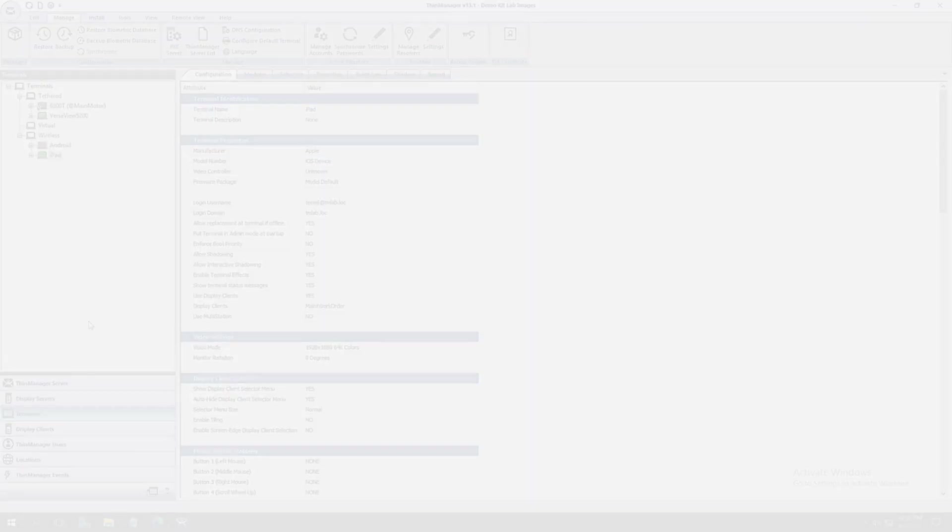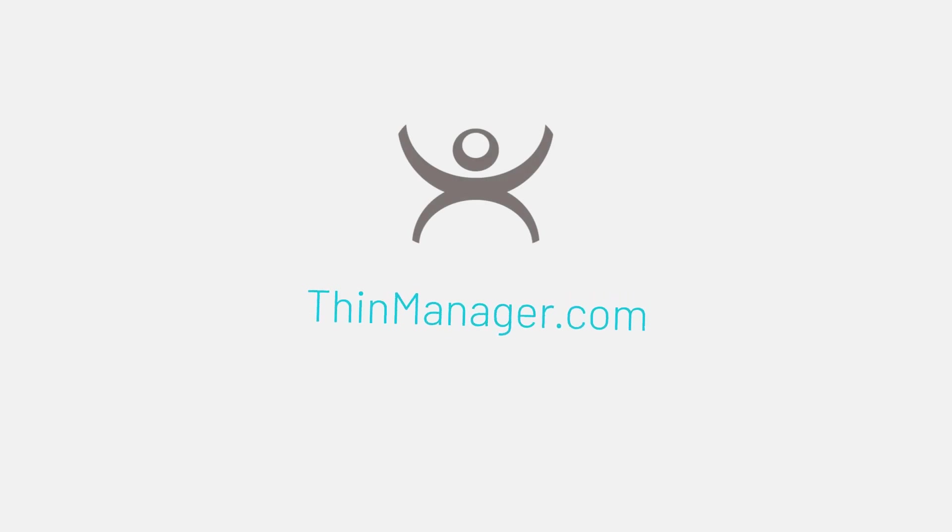To learn more about Bluetooth resolvers and secure mobility in ThinManager, visit ThinManager.com.